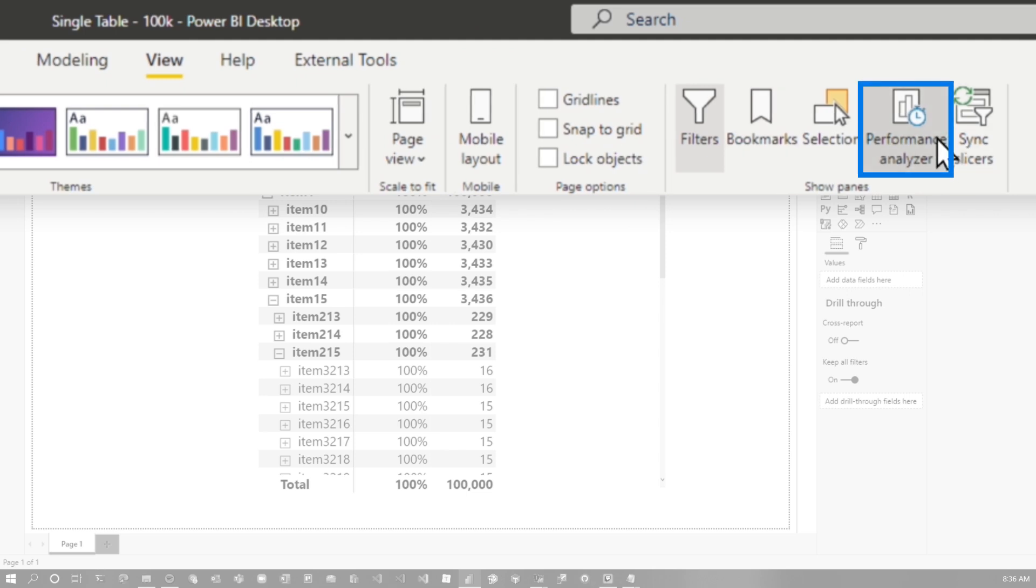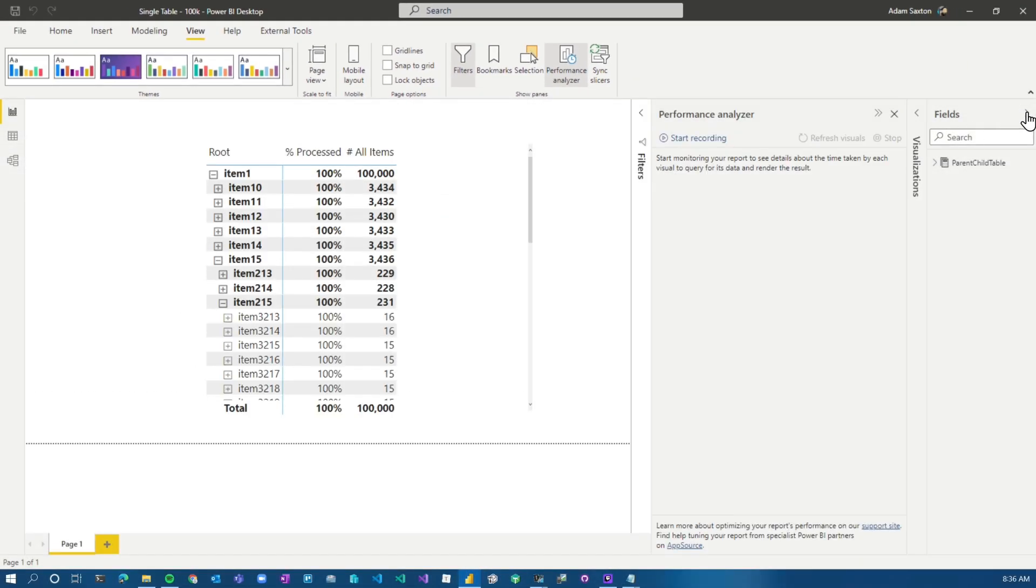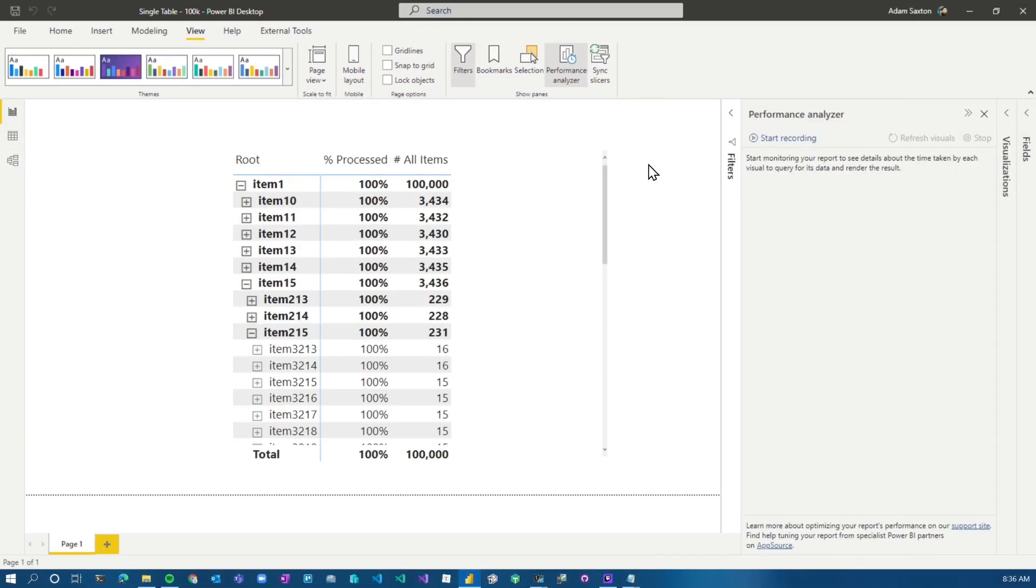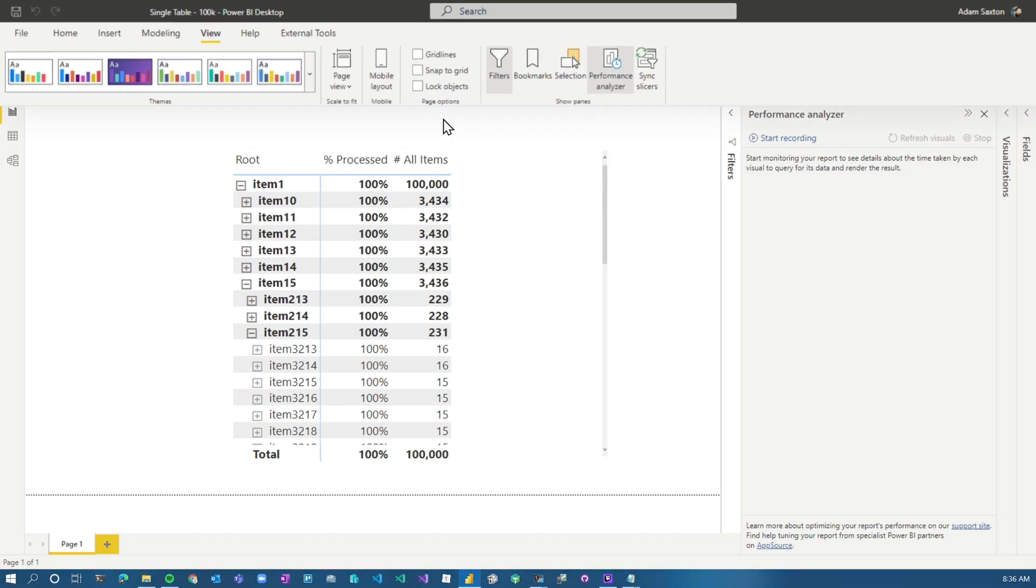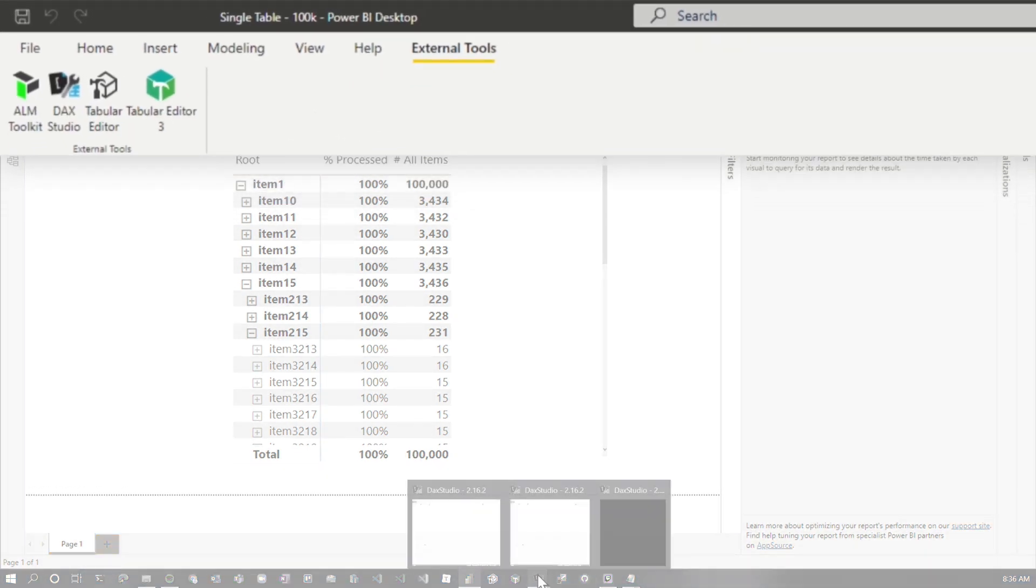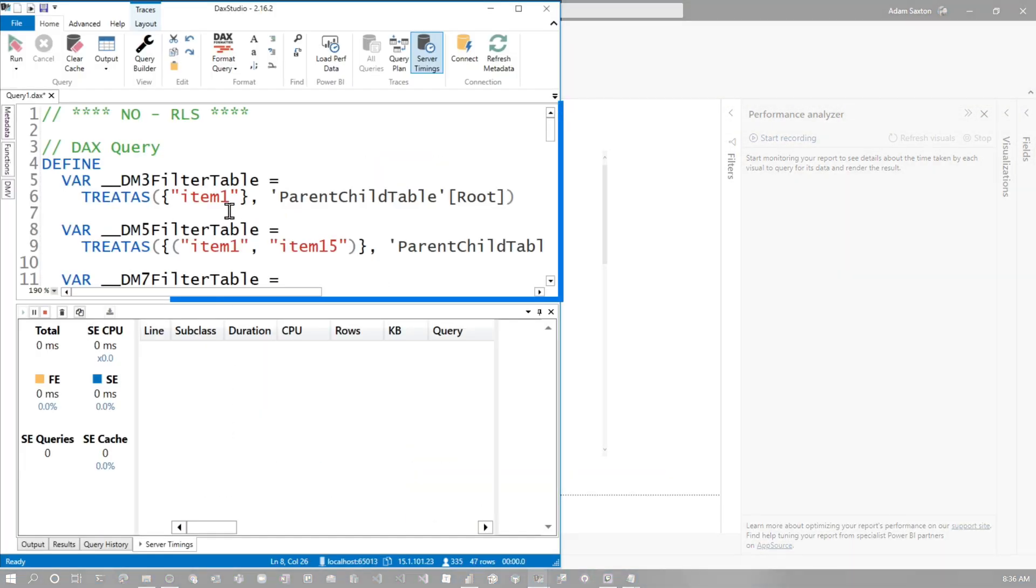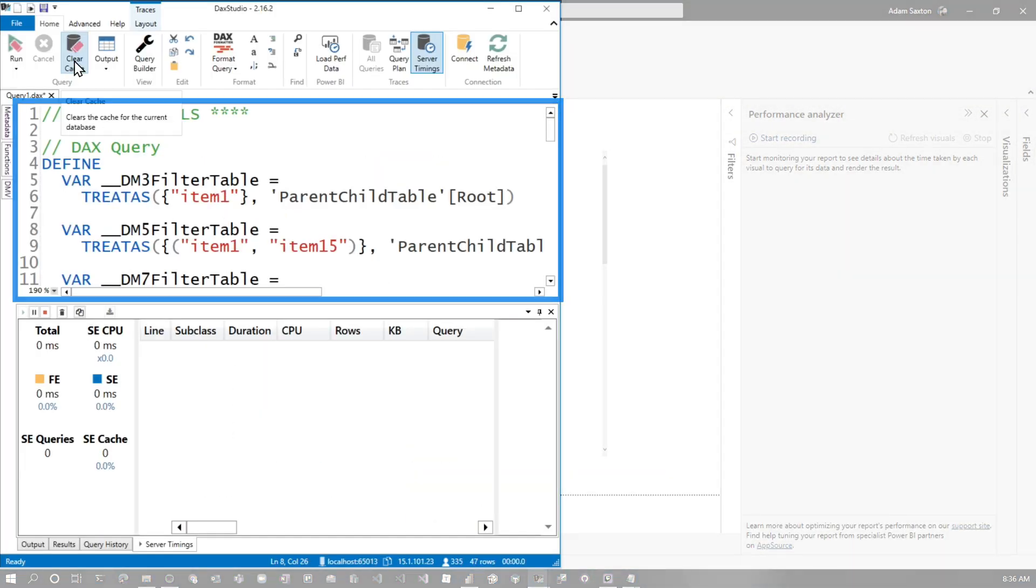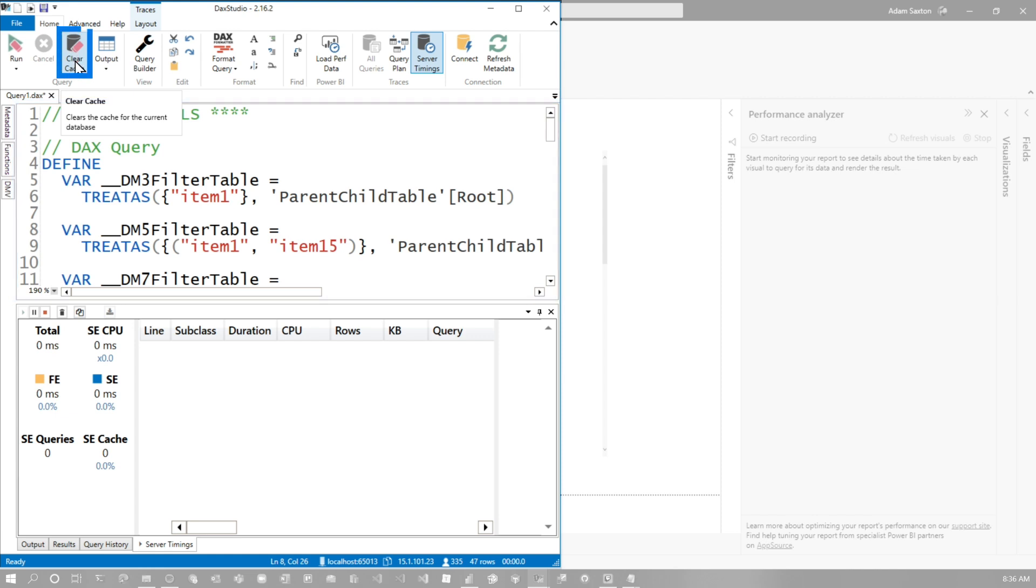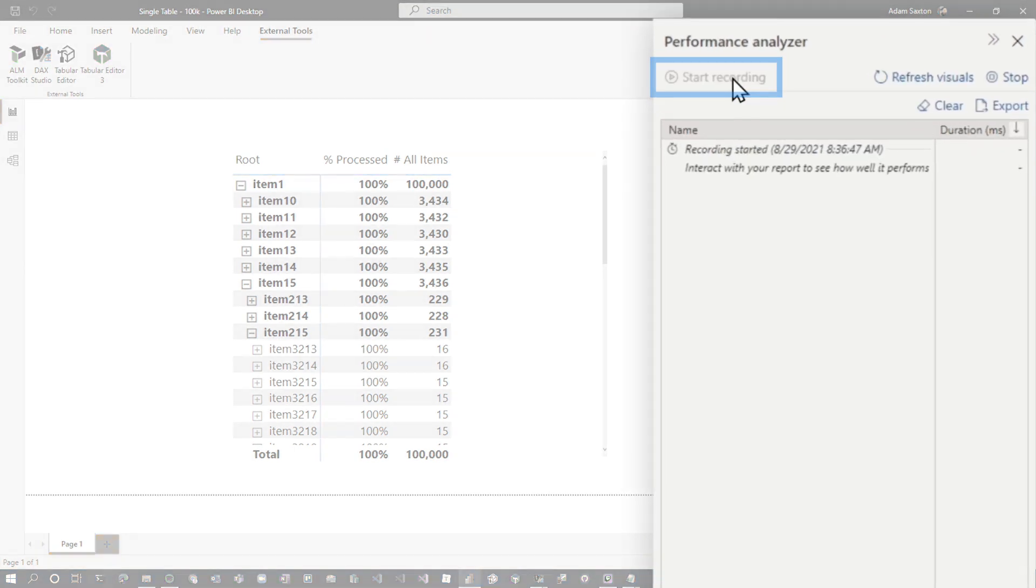We're going to need to start up our friend performance analyzer. Let me minimize these guys so we can see what's going on. The other thing we're going to do is we're going to start up DAX Studio. Now I've already got DAX Studio set up. Honestly, I've already got the item in here, but what we would do is once DAX Studio is up, let's clear the cache. So we're clearing the data cache and then we'll come back, start recording.